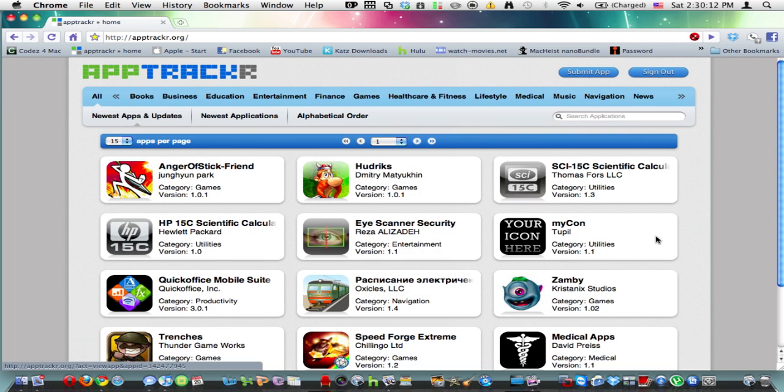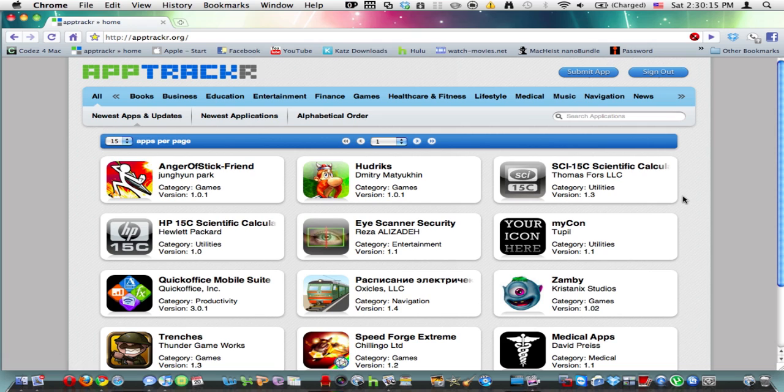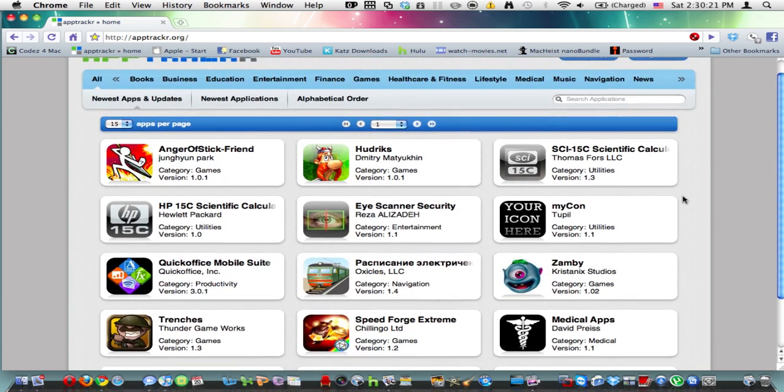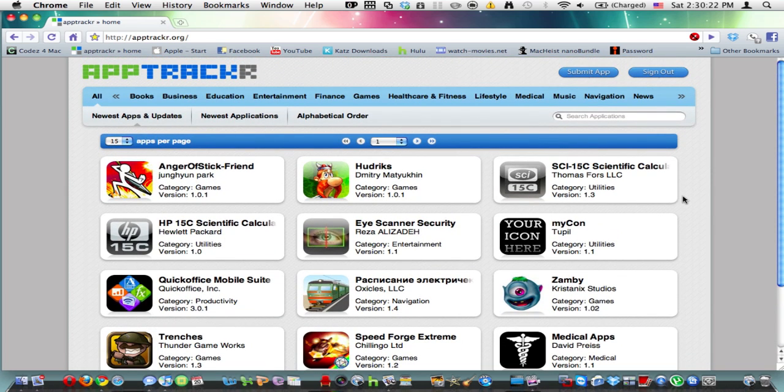And it pops up with the newest apps and updates. These are cracked apps, by the way, if you don't know that. It's basically like an app store on your computer where you can get free apps.